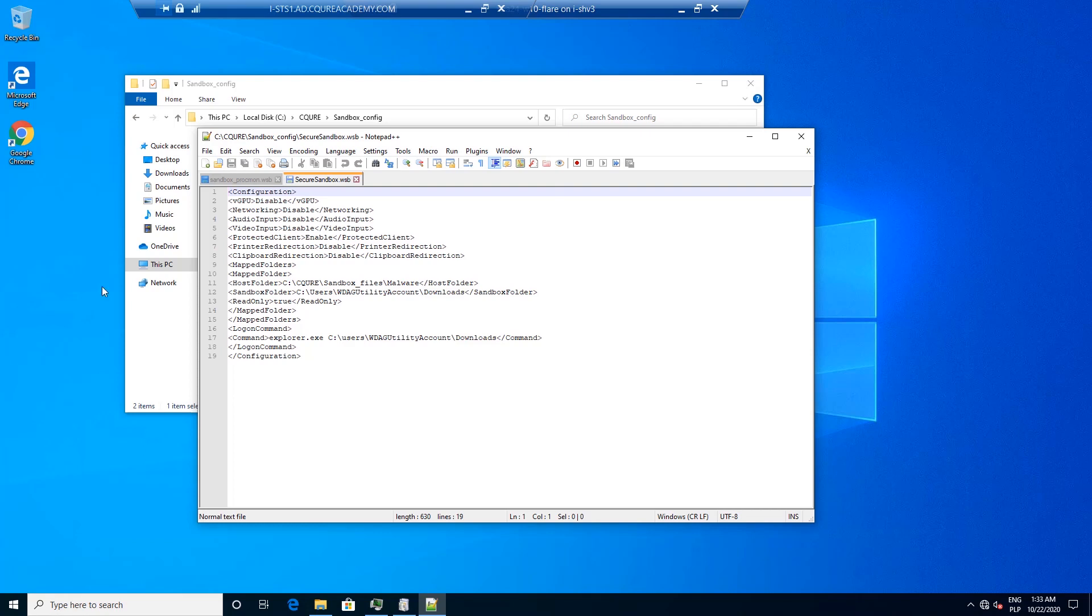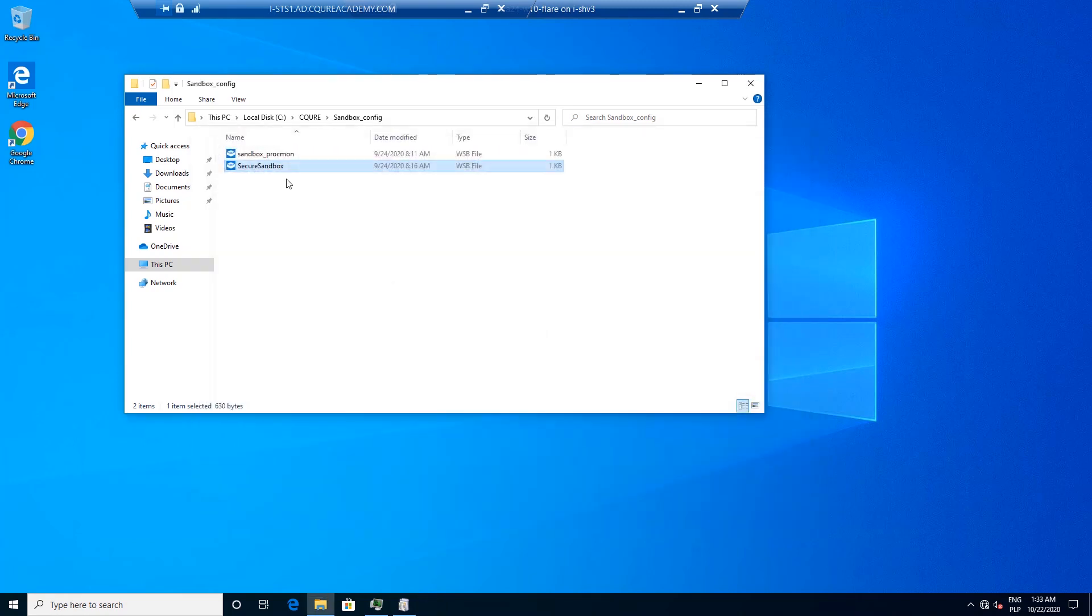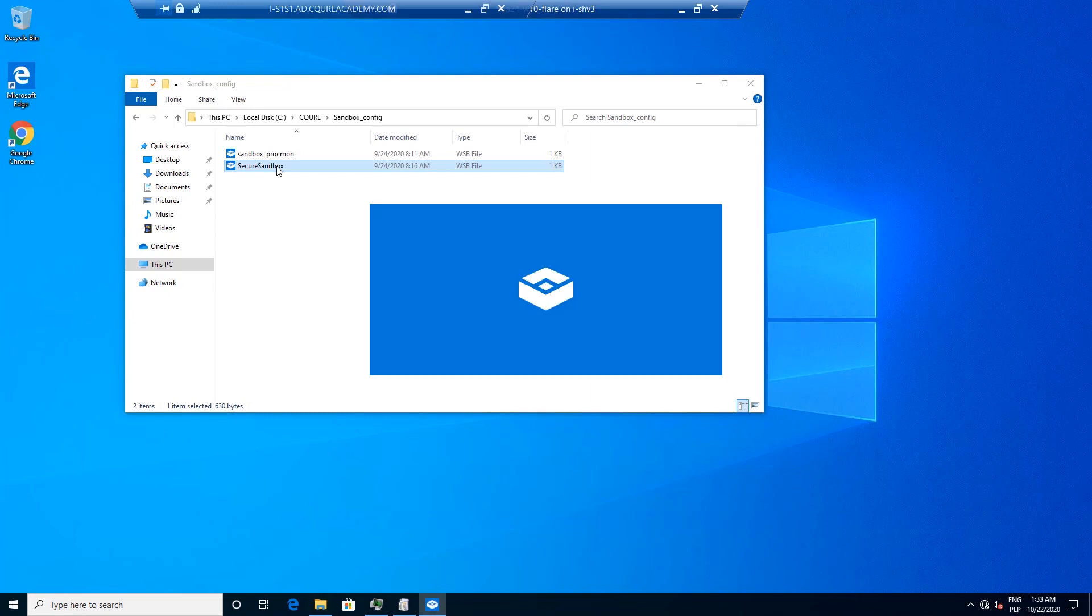So let's see what we can do with this particular configuration file. Over here we've got Secure folder, Sandbox files, Malware, that's going to be our host folder and we've got this particular folder that we're going to be showing. Let's give it a try. We've got Secure Sandbox so we are double clicking on it.